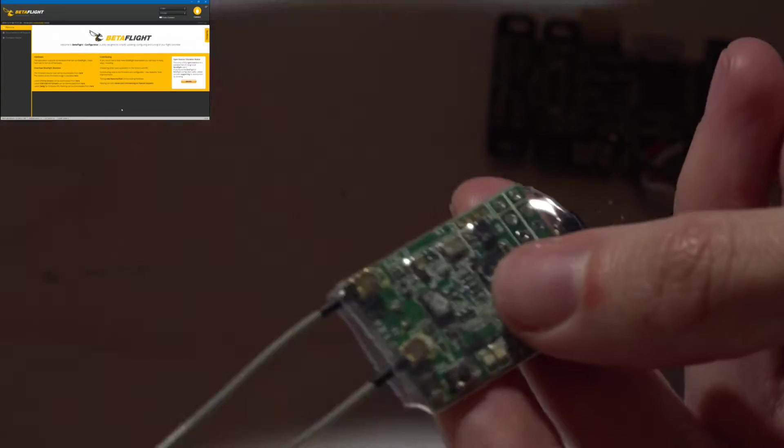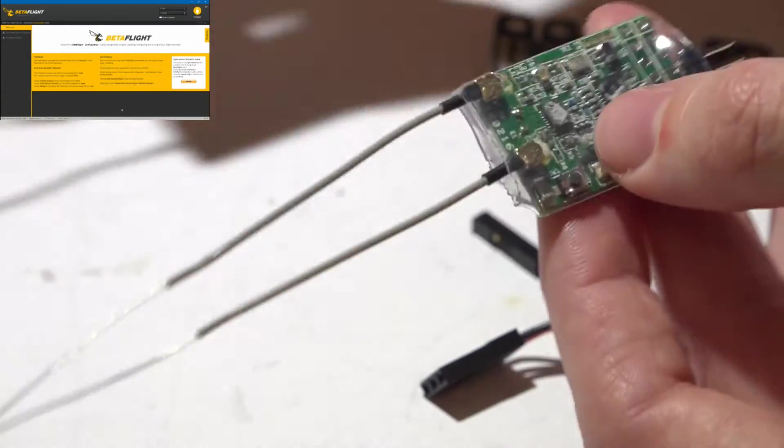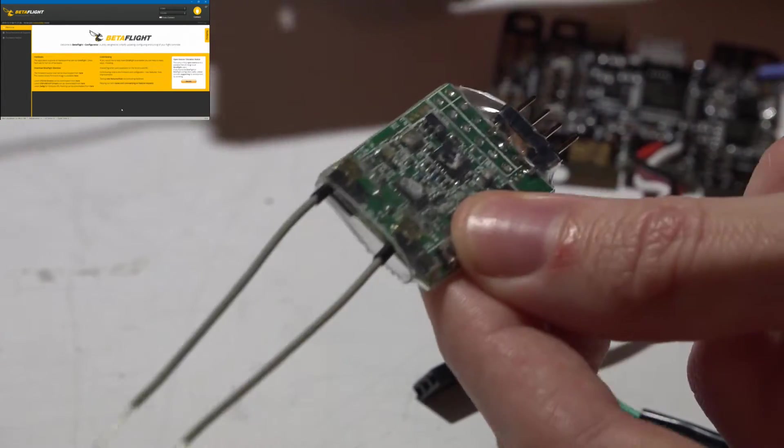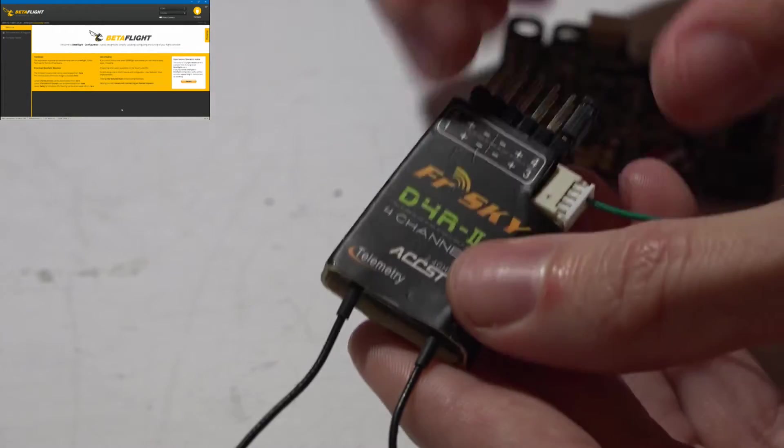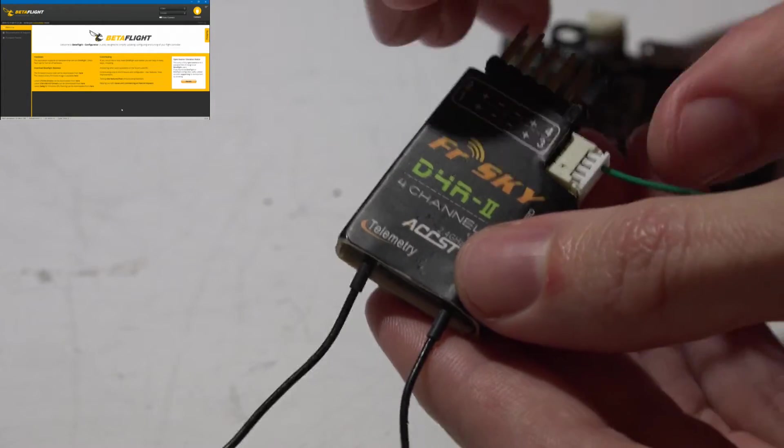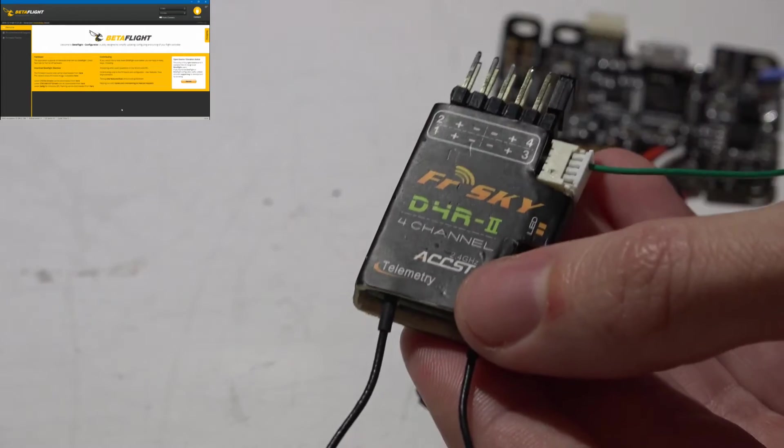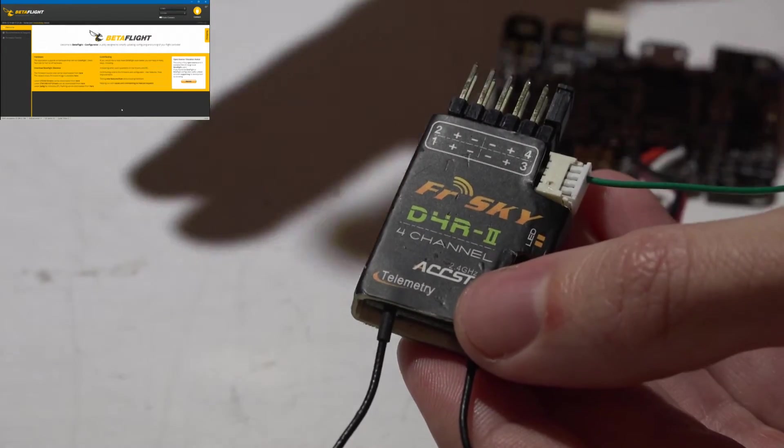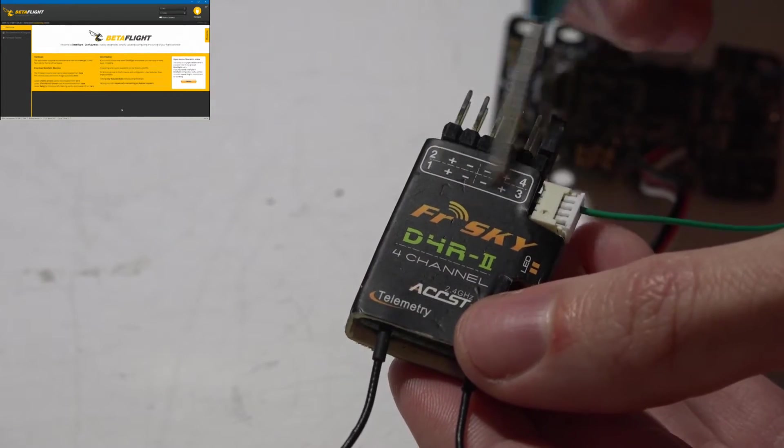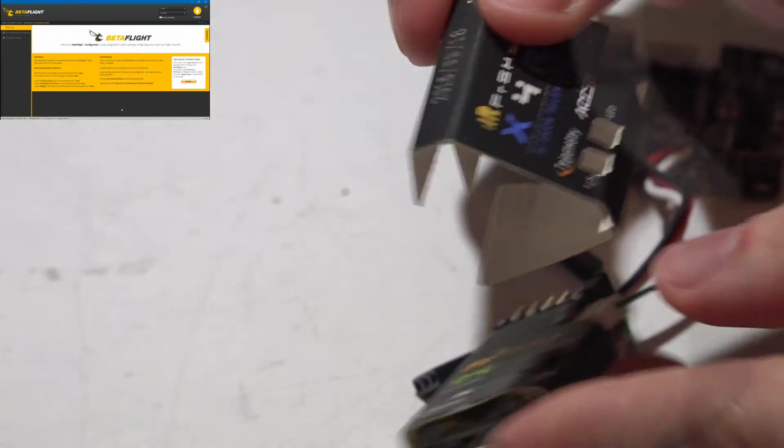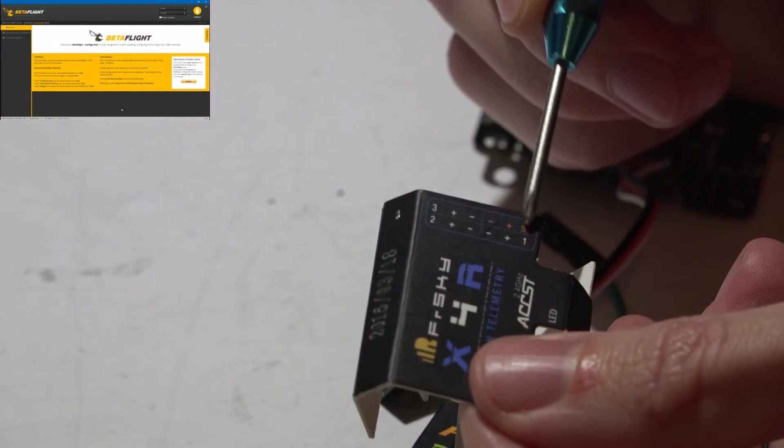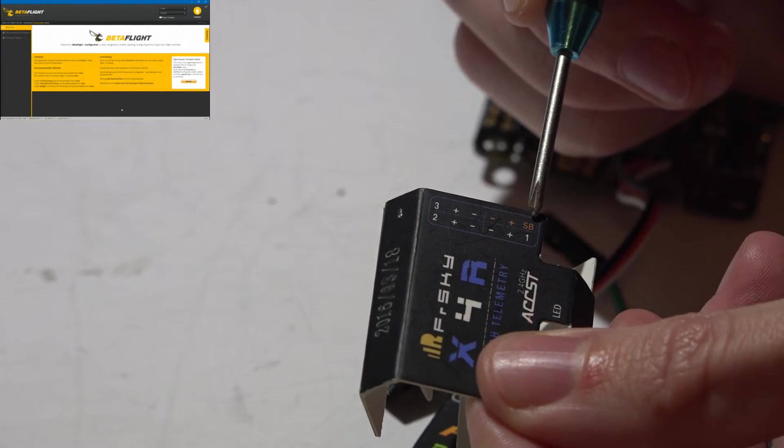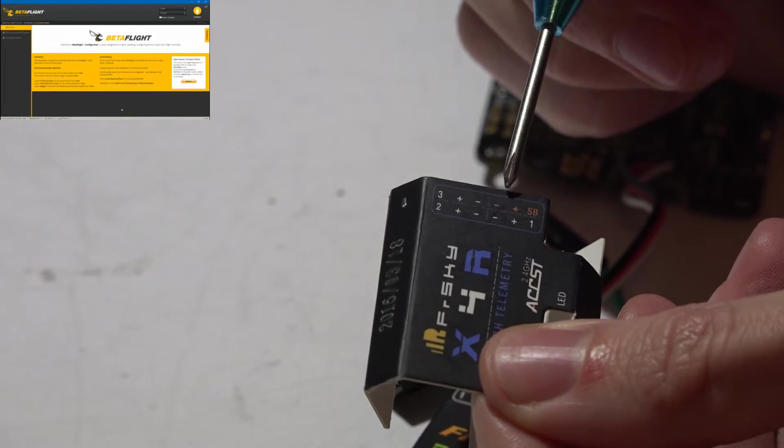On the X4R, mine looks different because I've de-pinned it and modified it, but I know this is a D4R2, but yours is going to look just like this. They're both almost exactly the same. The only difference is the channel. If you see here, you see SB, which is going to be your signal wire, then positive, negative.